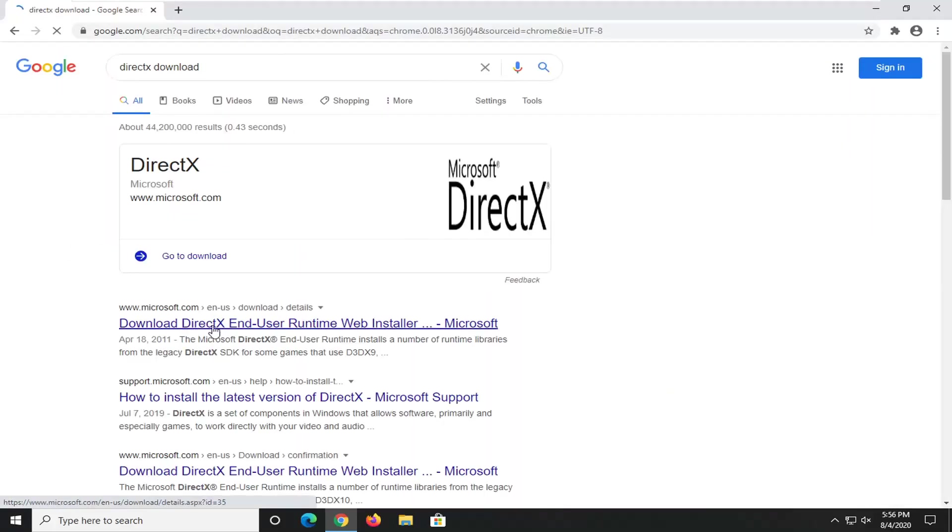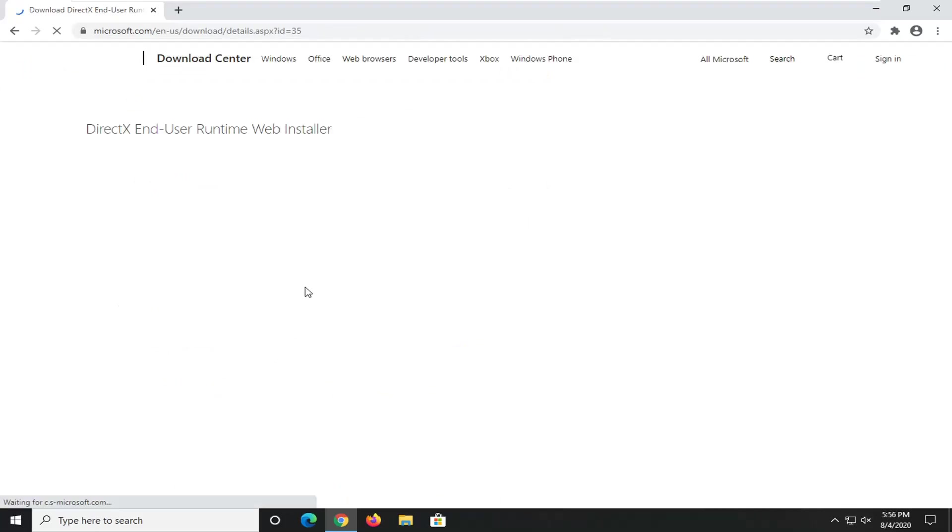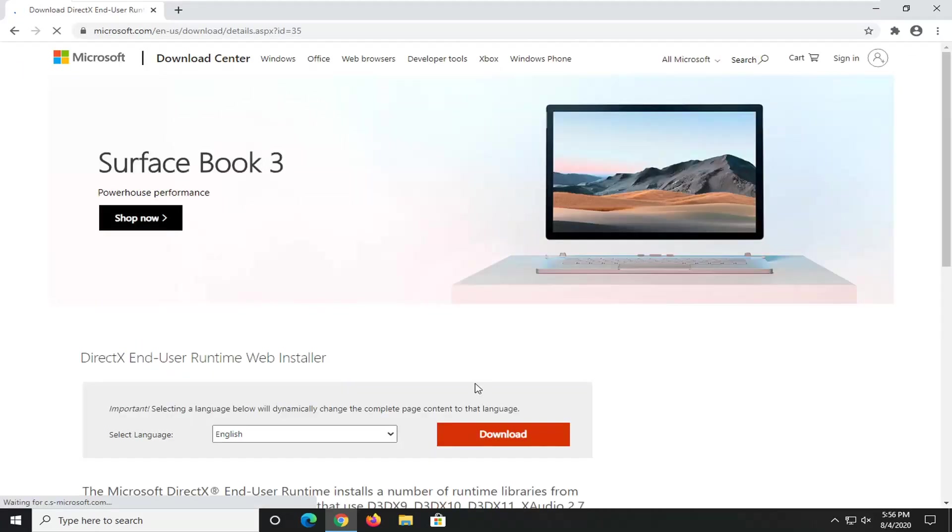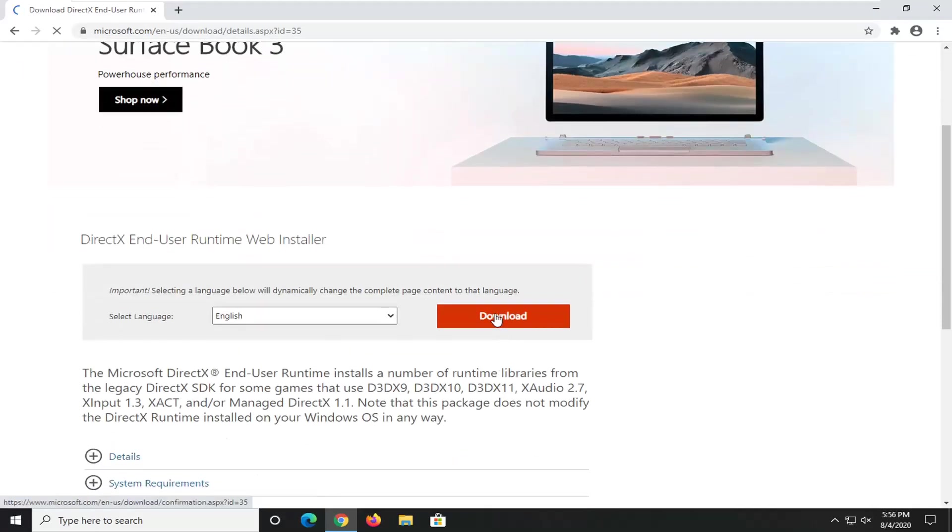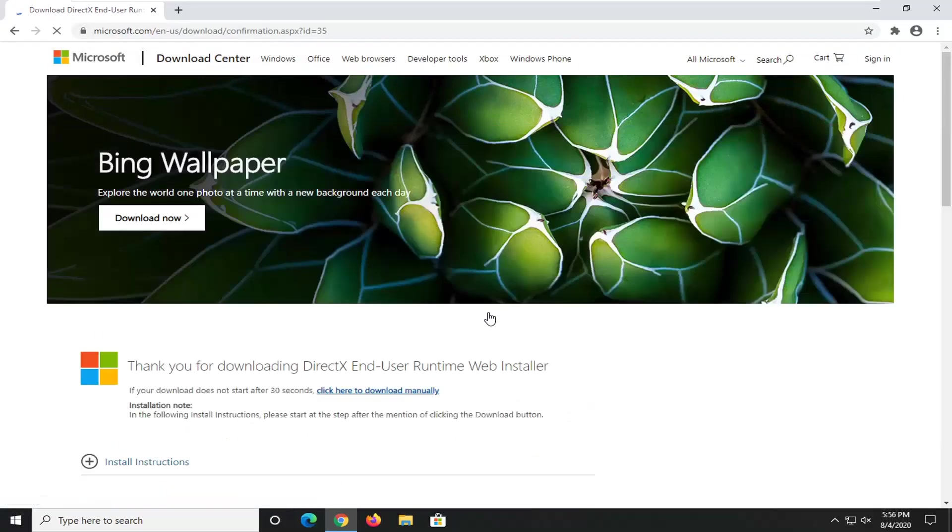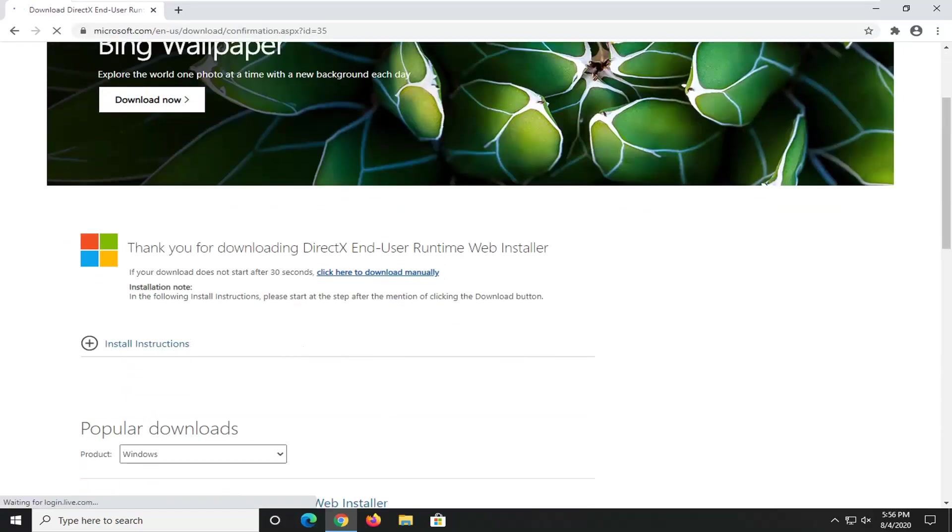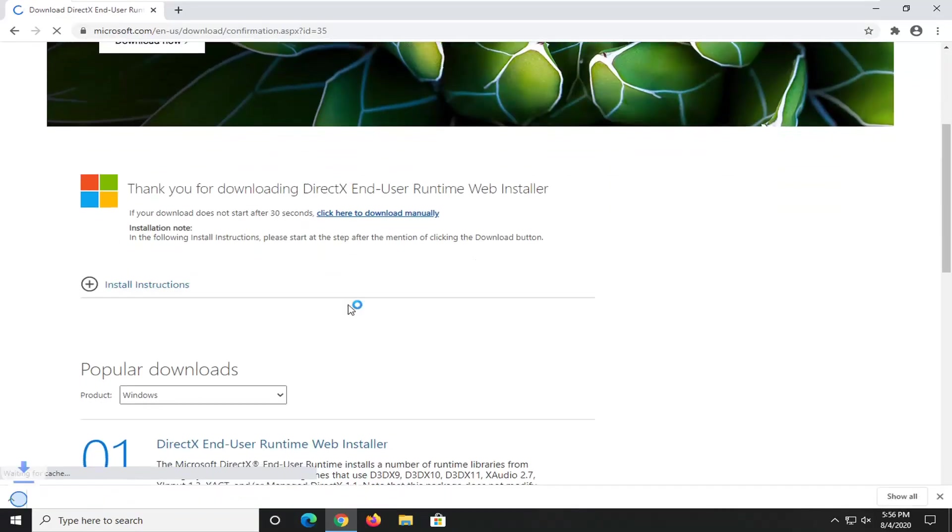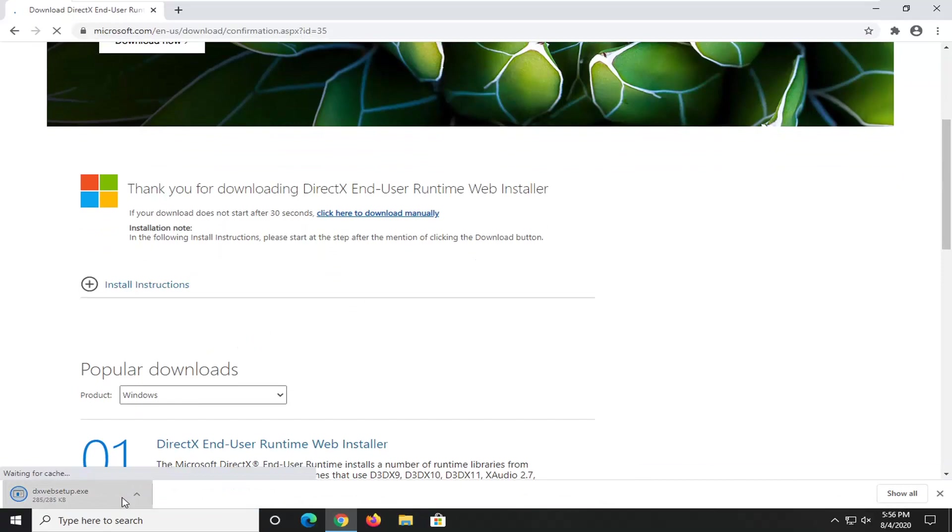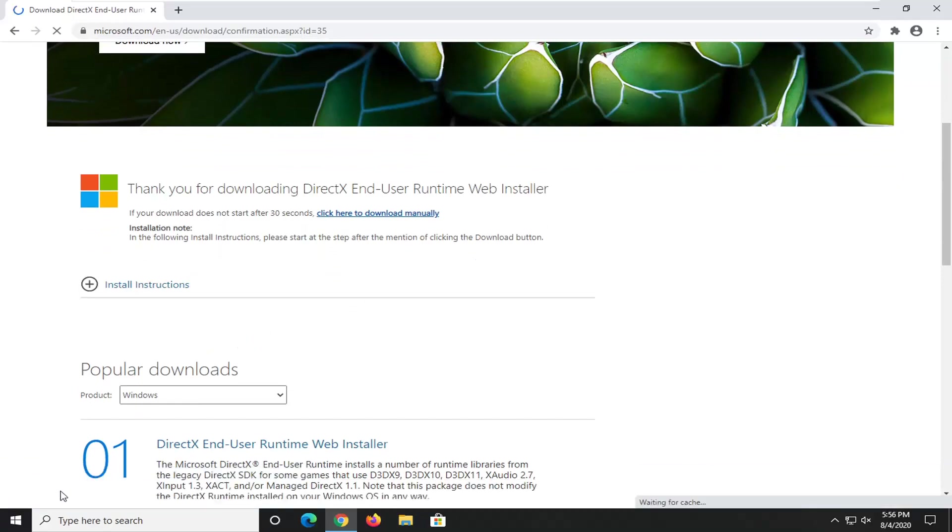And we went to the Microsoft domain here for the DirectX end-user runtime web installer. And we're going to select the Download button. Again, this should be pretty self-explanatory at this point, guys. But I just want to demonstrate exactly what I'm talking about here. So you just go ahead and open that up.